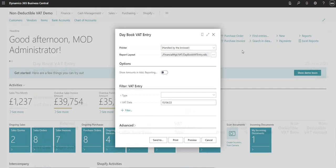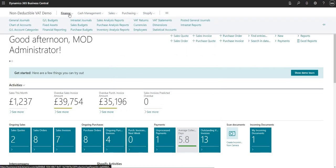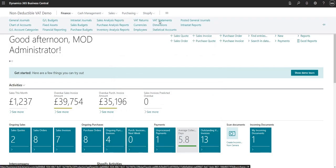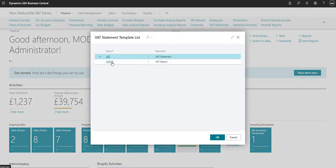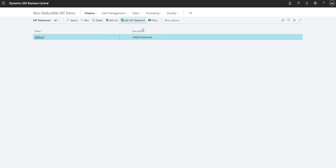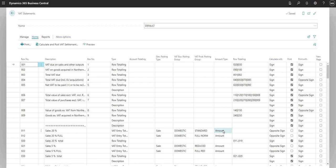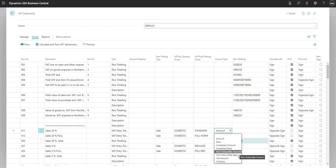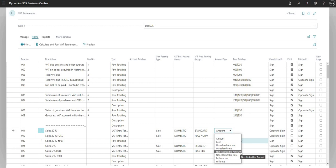We also need to report non-deductible VAT to the authority. In VAT Statements — although I haven't configured this on this particular environment — when picking the amount type, you'll see they've added 'Non-Deductible Amount' and 'Non-Deductible Base' with regard to VAT entries filtering on the VAT statement. If you're using non-deductible VAT, you do need to add these lines on your VAT statement to account for that when reporting to the authorities.